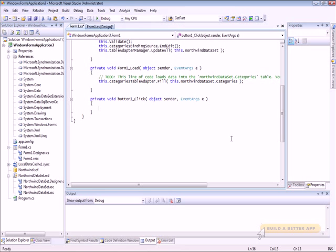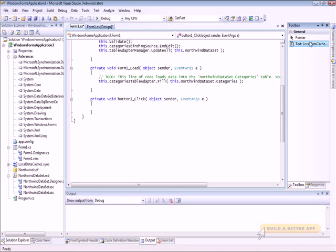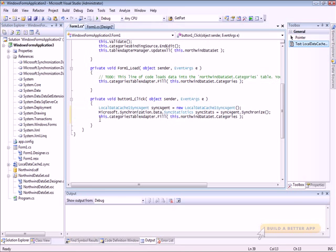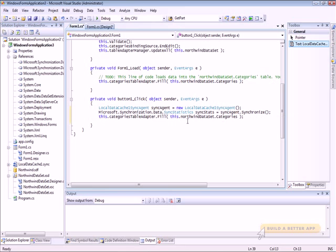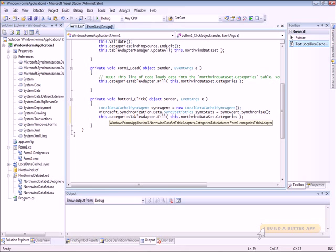There's the code for the click event, and I've got a couple lines of code here that do the synchronization. First, they create the local data cache sync agent, which is generated from the code that I created earlier. Then we create a sync stats object — a sync statistics object — by calling Synchronize on the agent. And we fill the table adapter with that data.